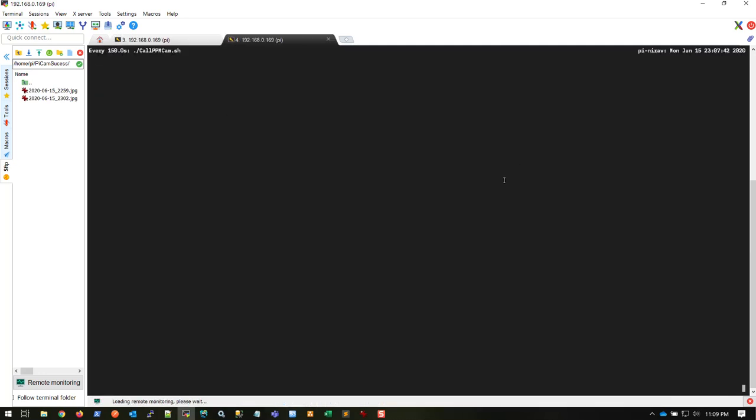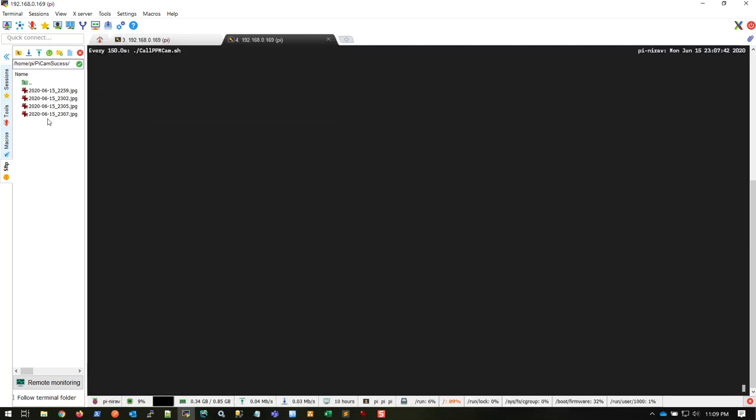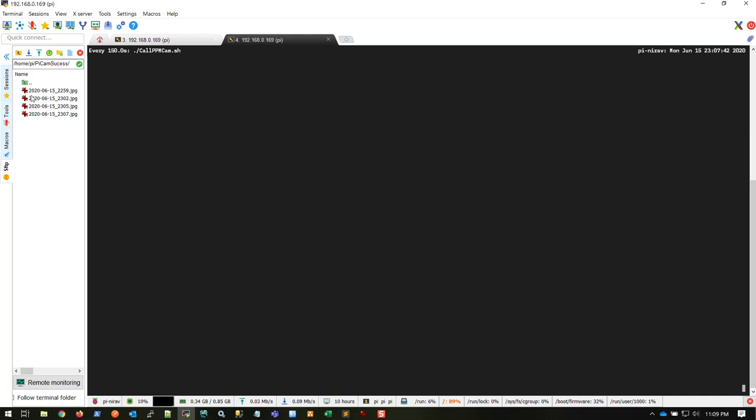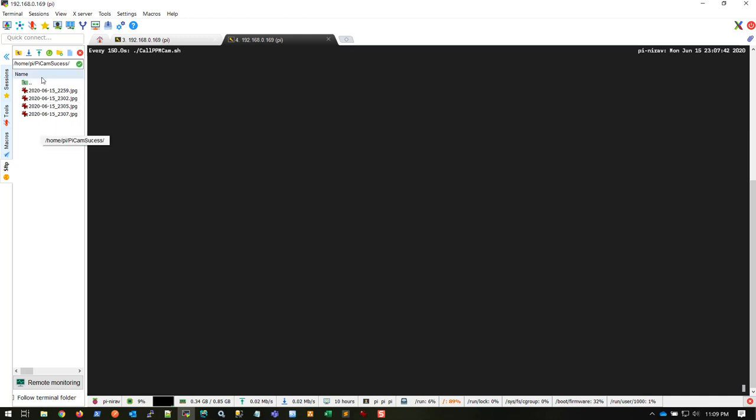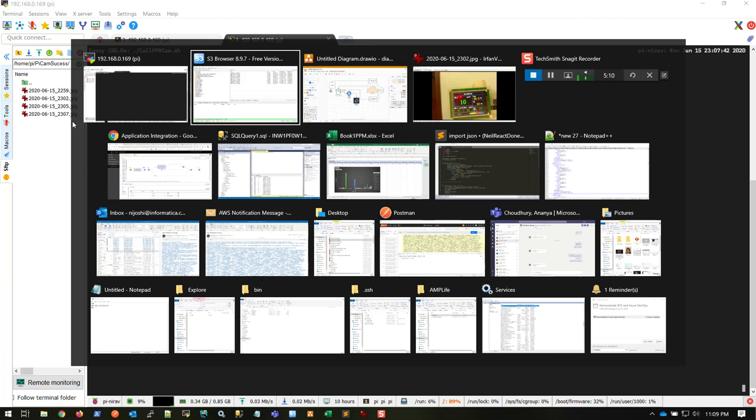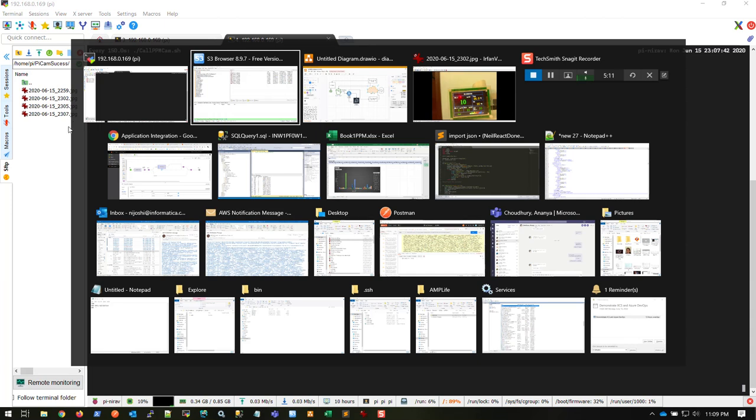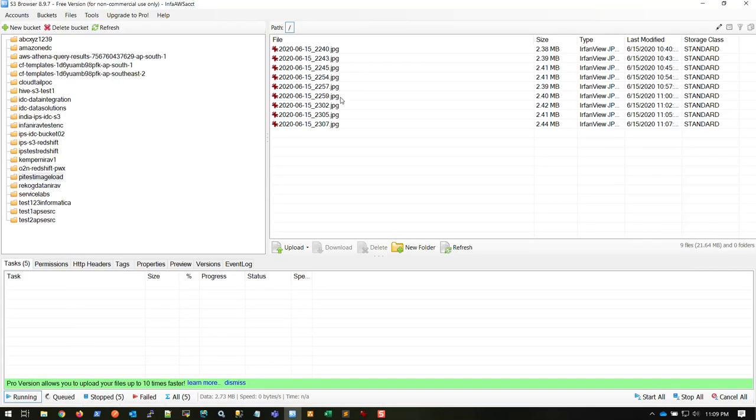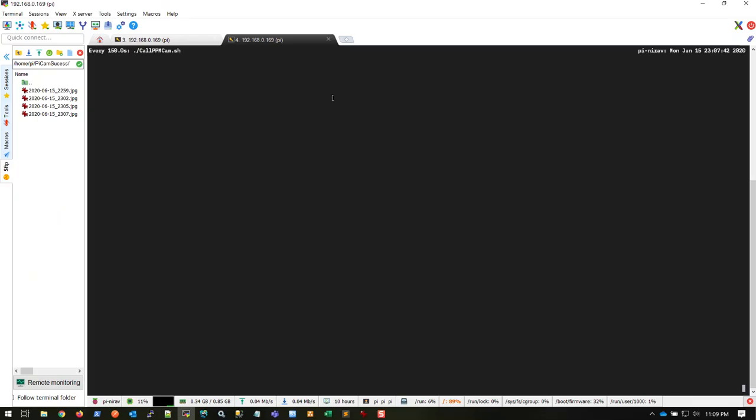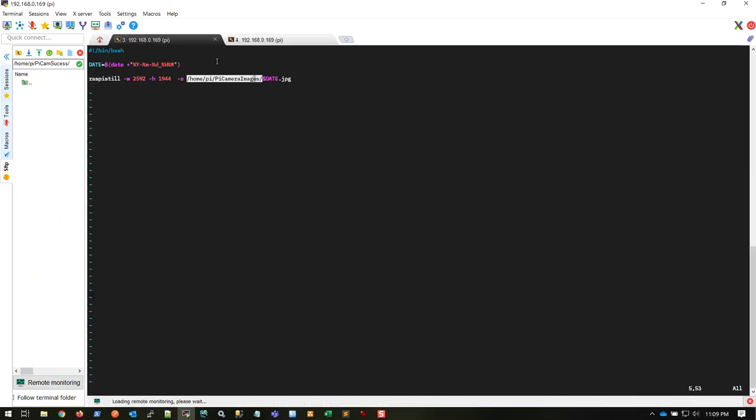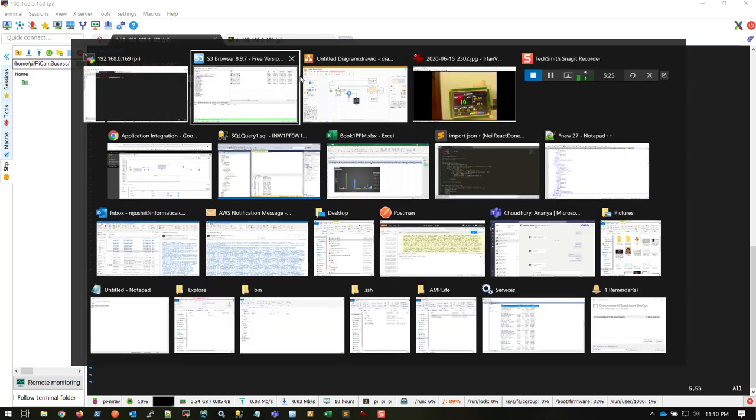The moment it lands here, the process takes the image and writes it to the S3 bucket automatically. You don't need to write even a single piece of code for this. It's all done automatically using a single process, configured within three or four minutes.